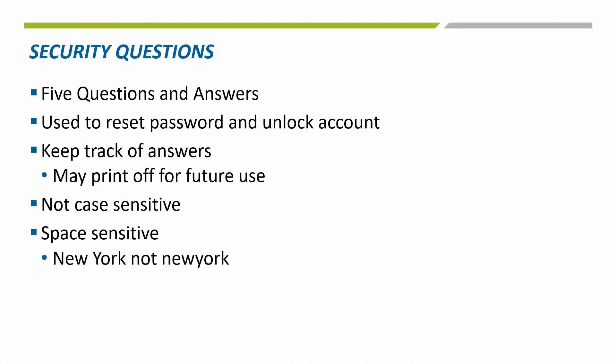There will be 5 questions you will need to choose and then provide the answer for each of them. This step is really important because if you ever need to unlock your account or reset your password, you will need to enter 3 of the 5 answers.